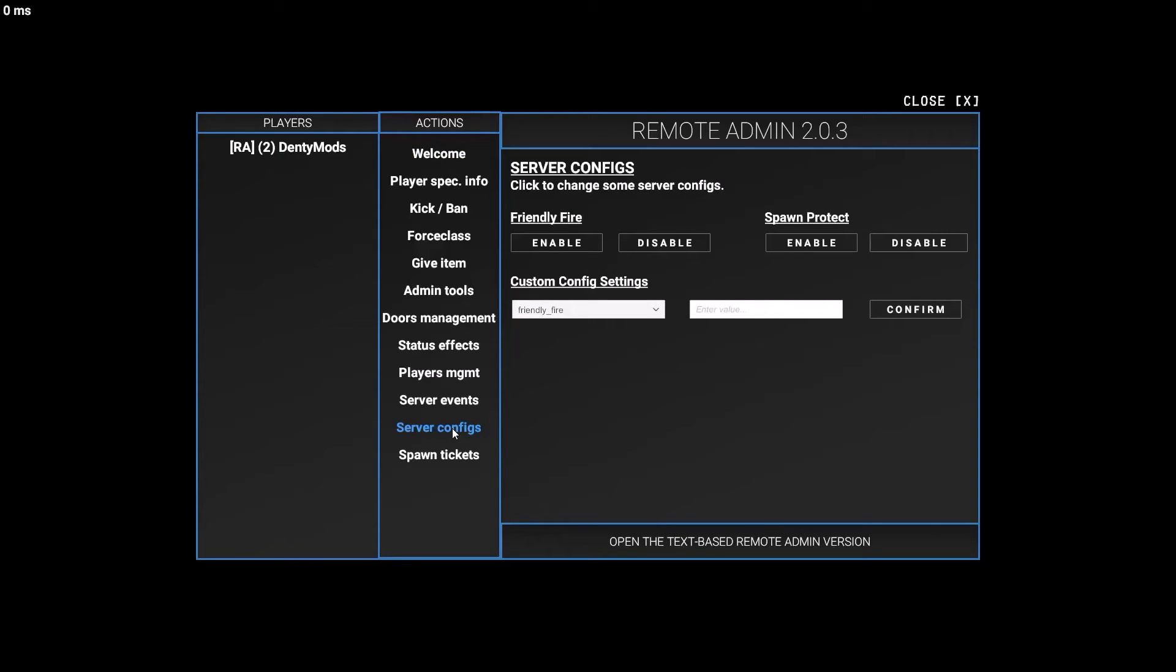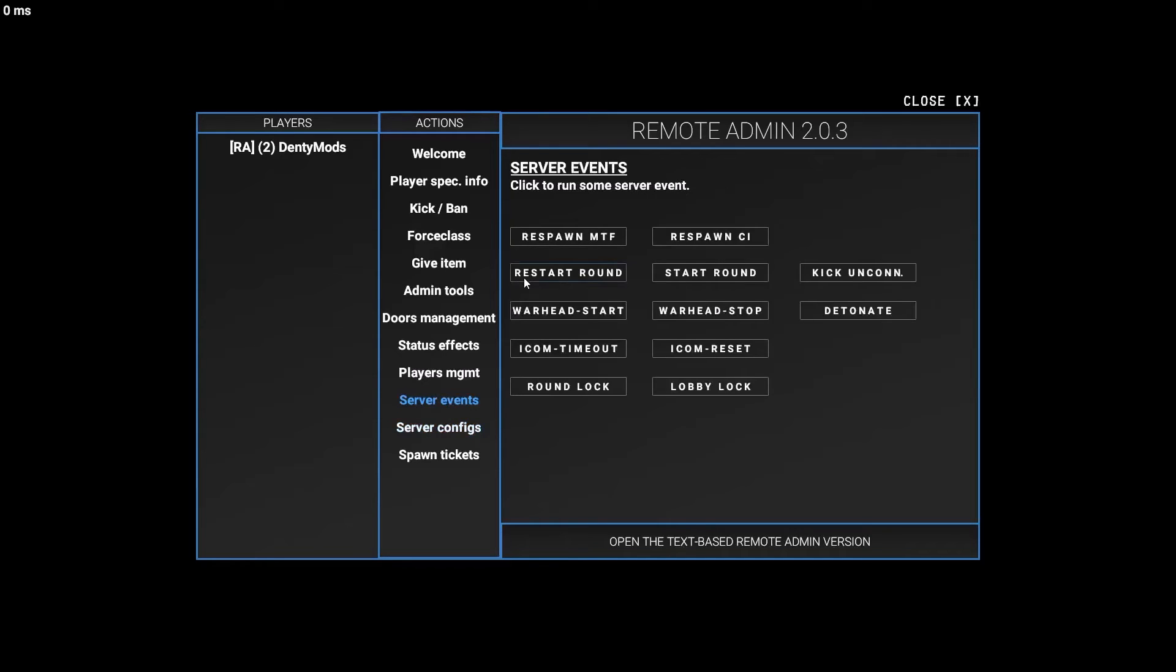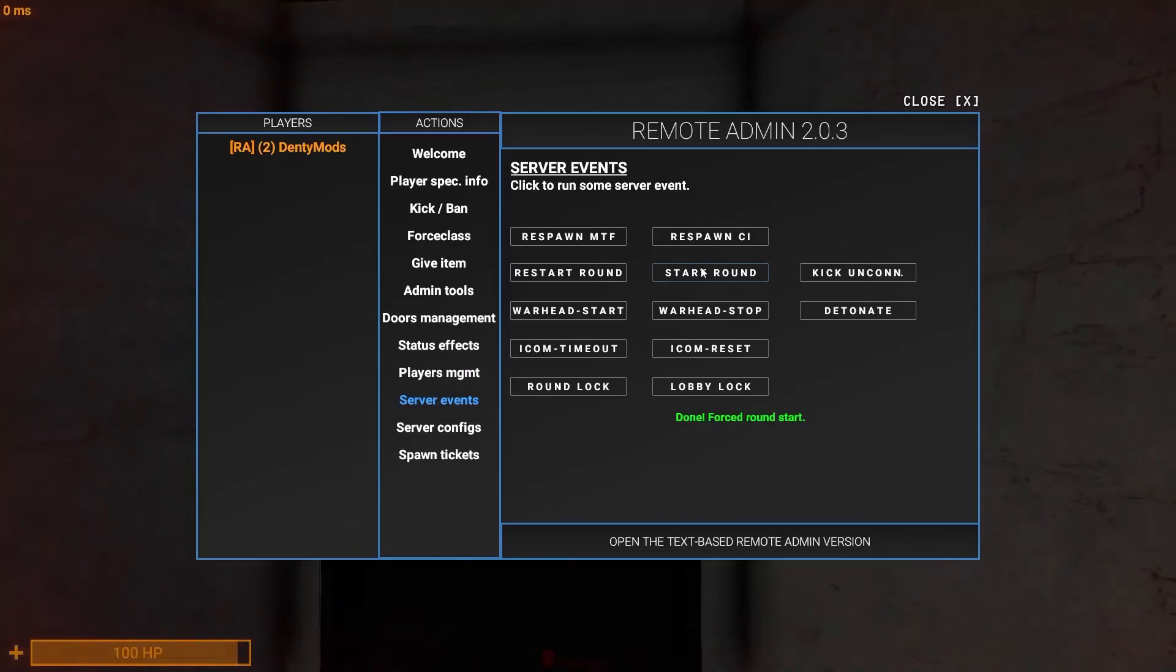Okay, I'm just going to show you the very basics right now, but I will make a video on how to use remote admin. So, if you want to start a round with yourself, go to server events, have round lock on, and click start round.